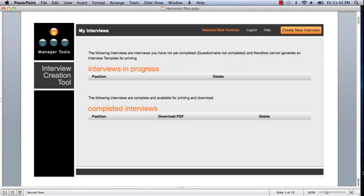Right now, why don't we go ahead and click the Create New Interview button, and you can get started creating a new interview. Let's go.